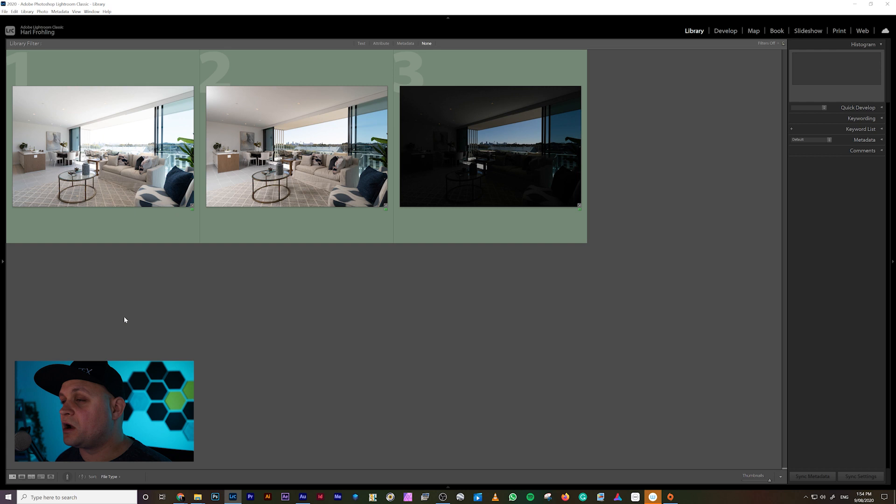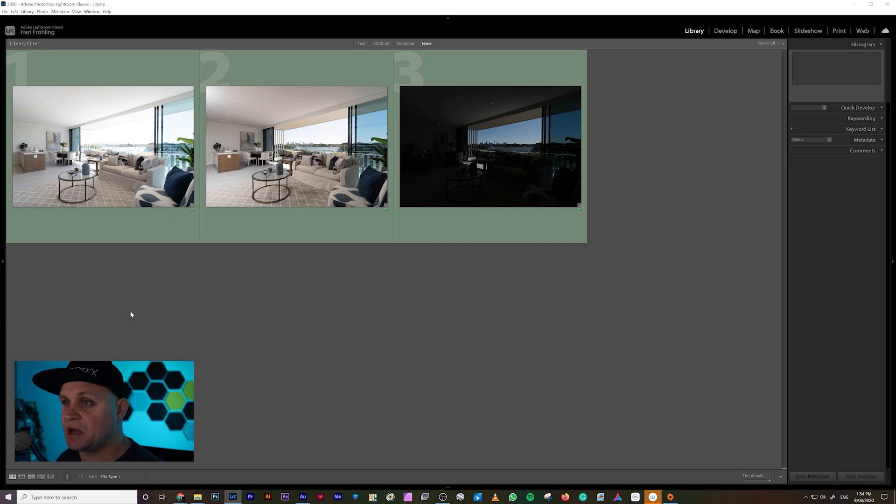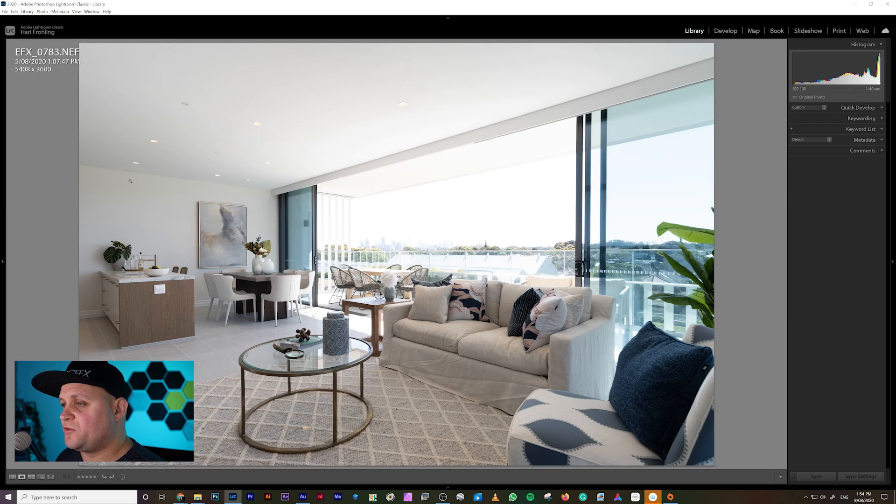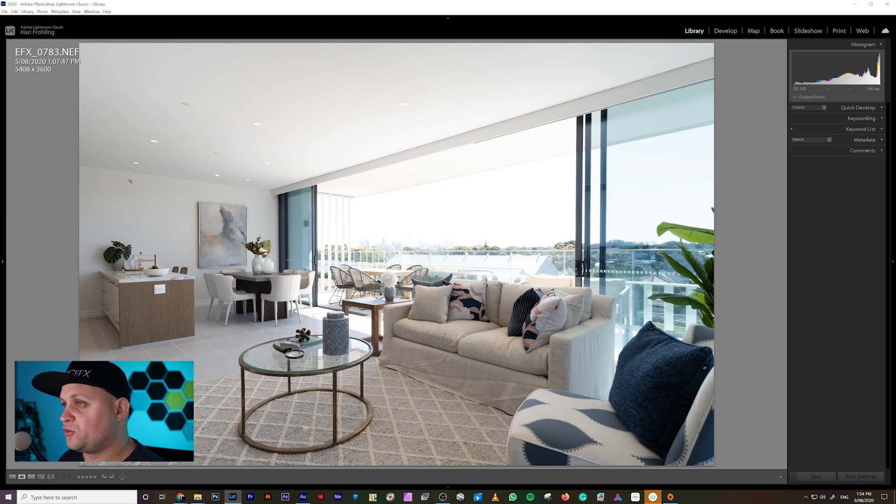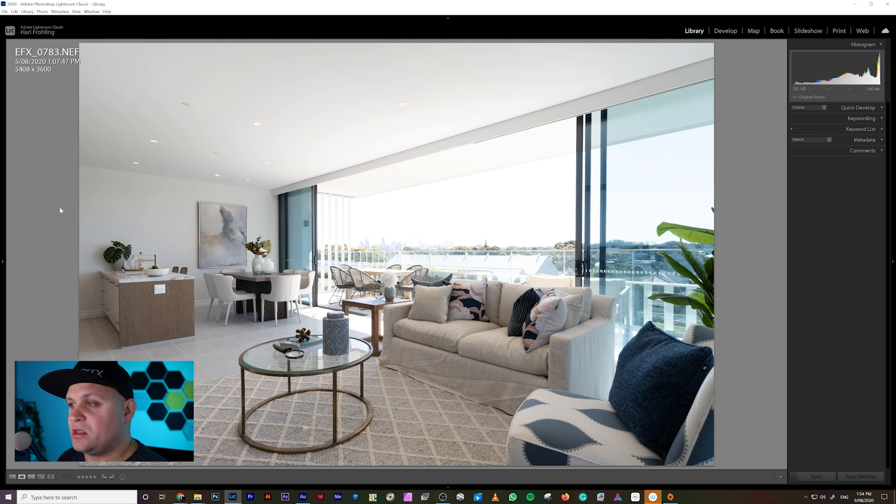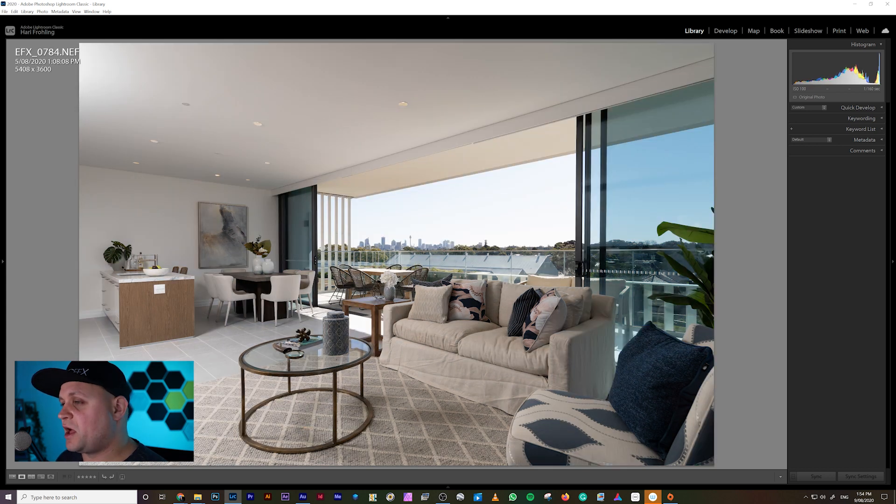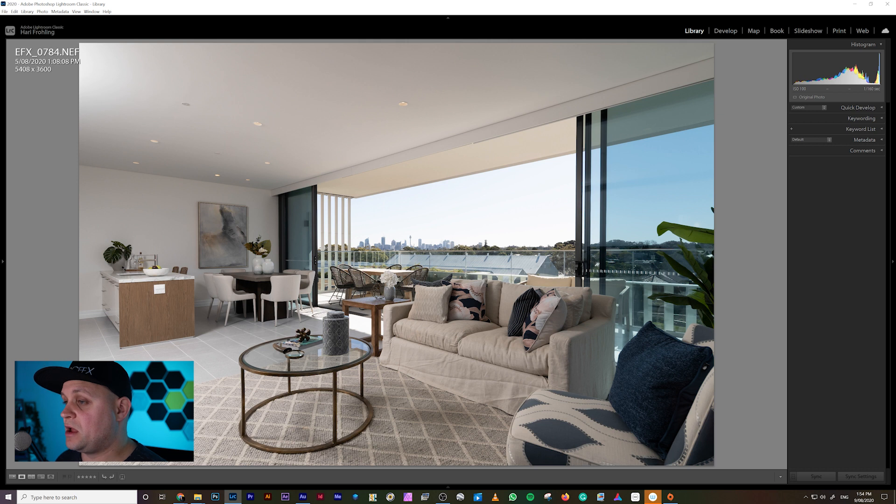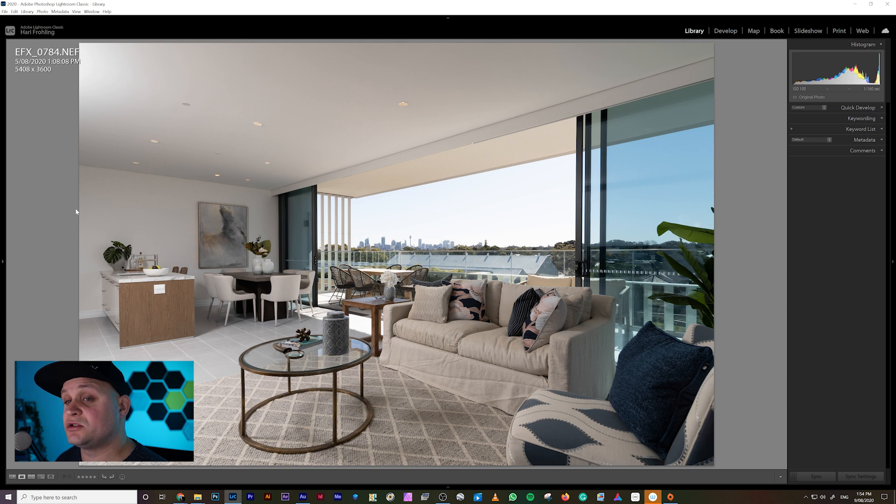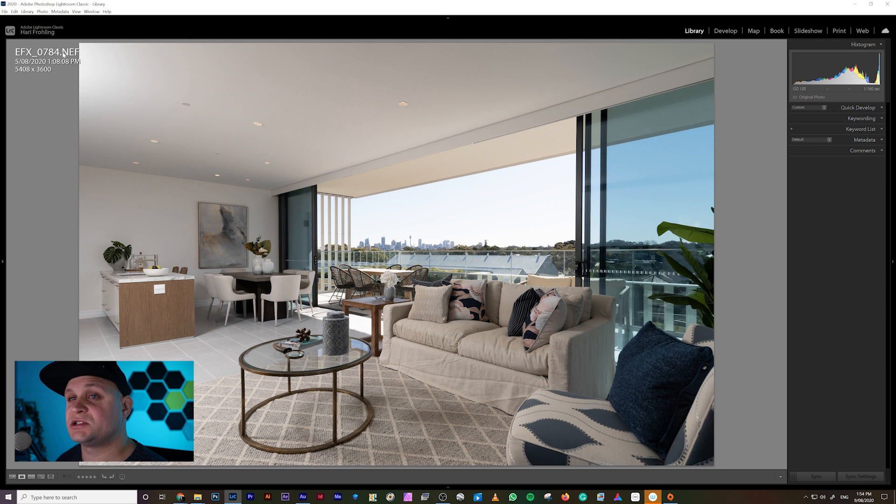Alright, here we are in Lightroom, and these are going to be the three images we're going to work with today. We've got our first bracket, and this was a natural light shot that was exposed for the room. Then we've got a flash shot, and this was two stops below our previous shot. I was actually standing to the camera left, and you can see some of the hot spot from the flash just here.